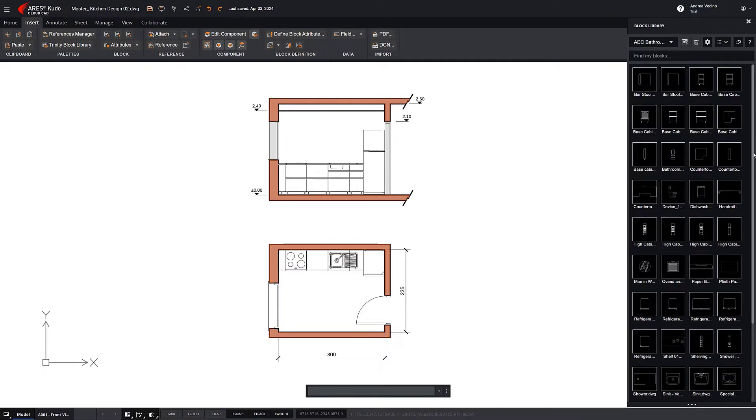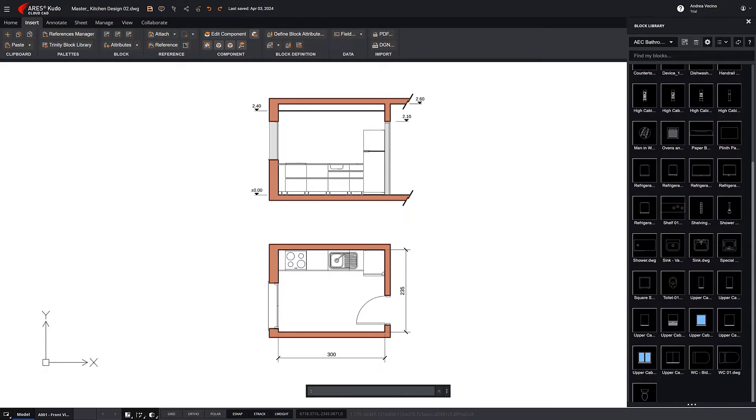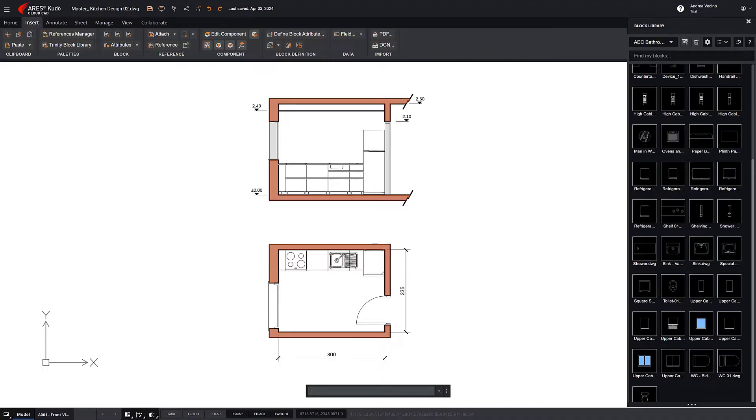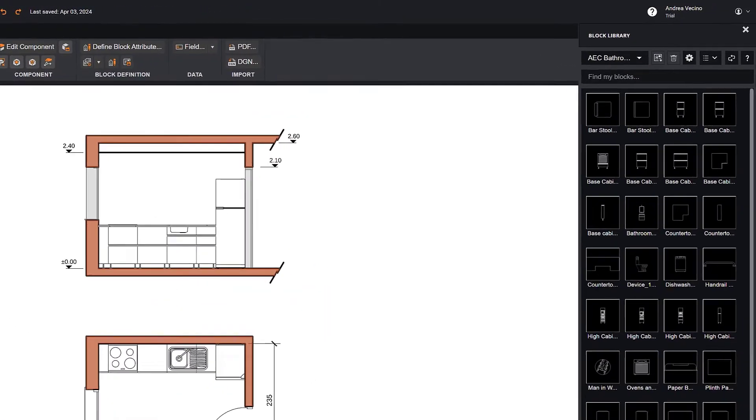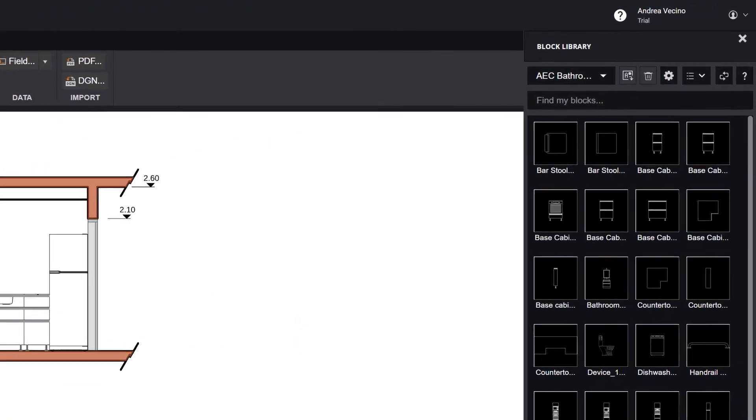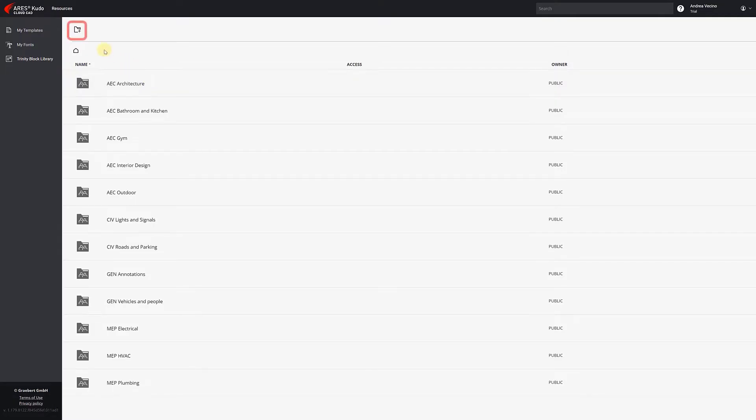If, for example, your company is selling kitchen furniture, you probably already have a catalog of blocks, and it most likely includes some dynamic blocks. We can create a new directory in the Trinity Block Library.